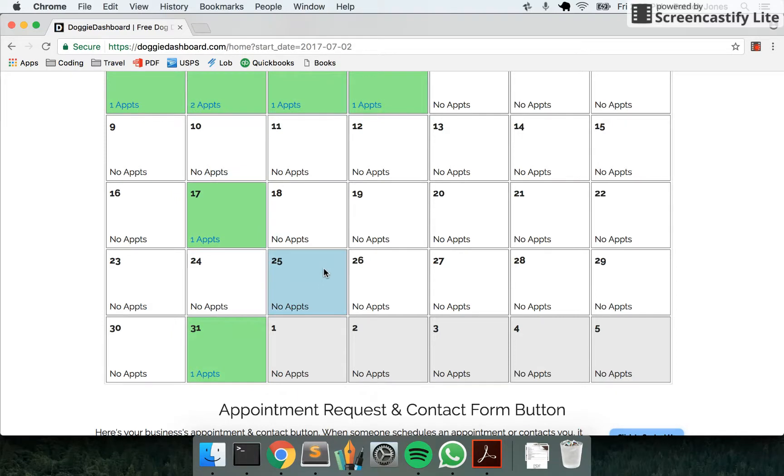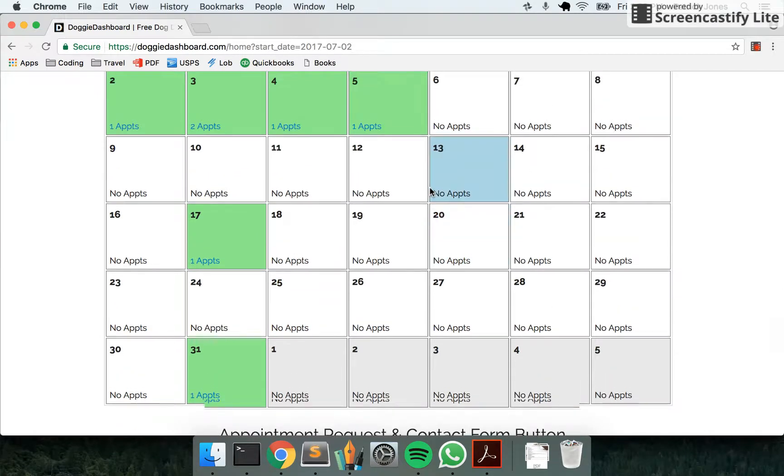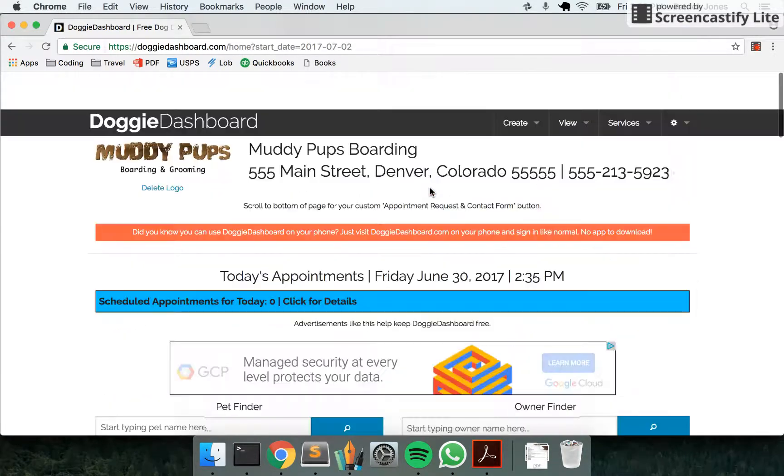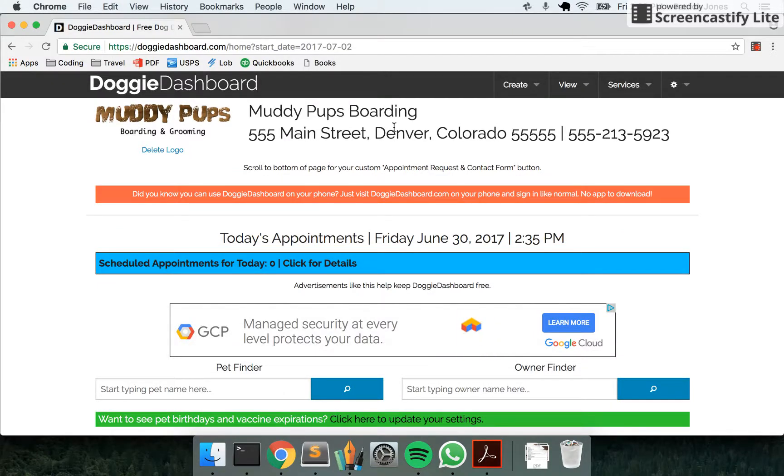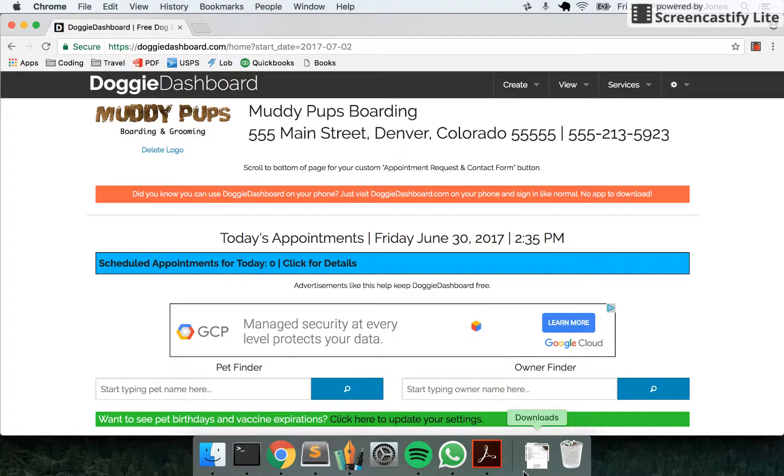You can do recurring appointments for every two weeks, every three weeks, every four weeks, all the way up to every eight weeks. And that's how you create a recurring appointment with Doggy Dashboard.